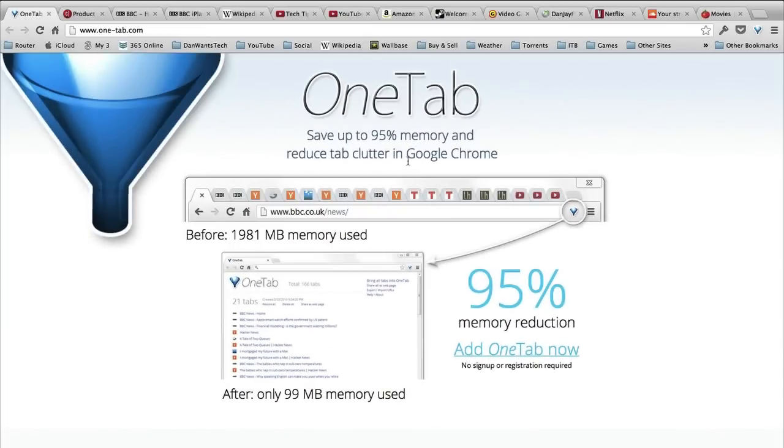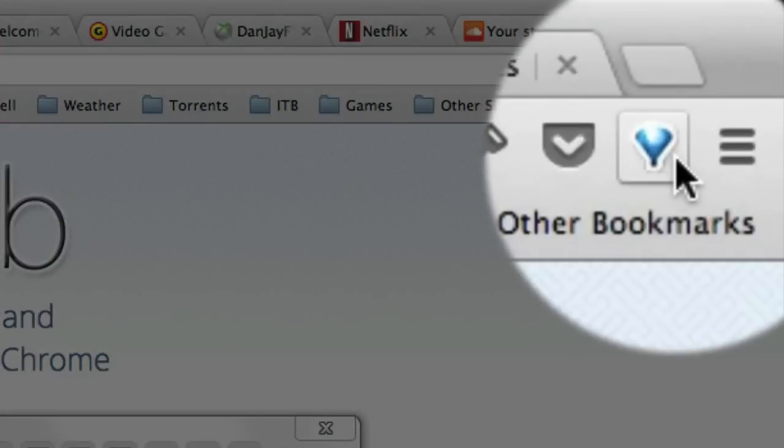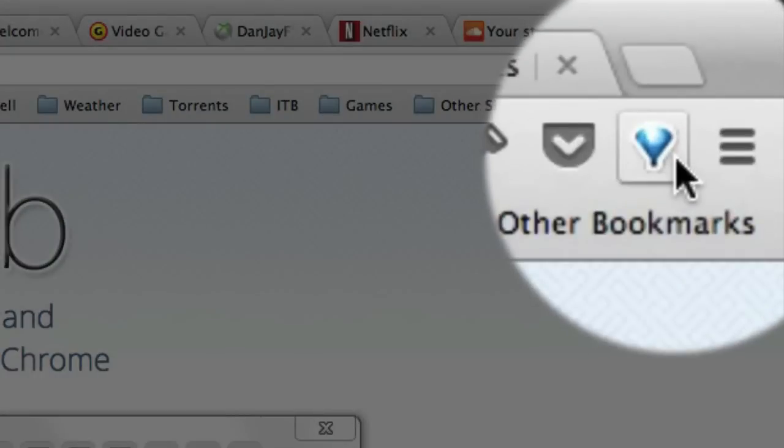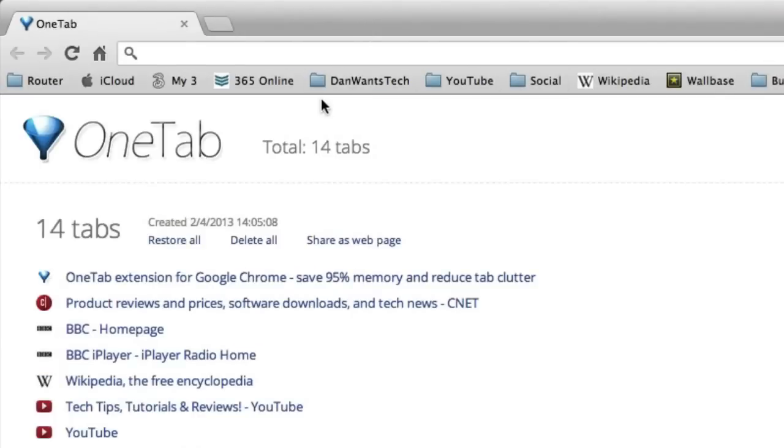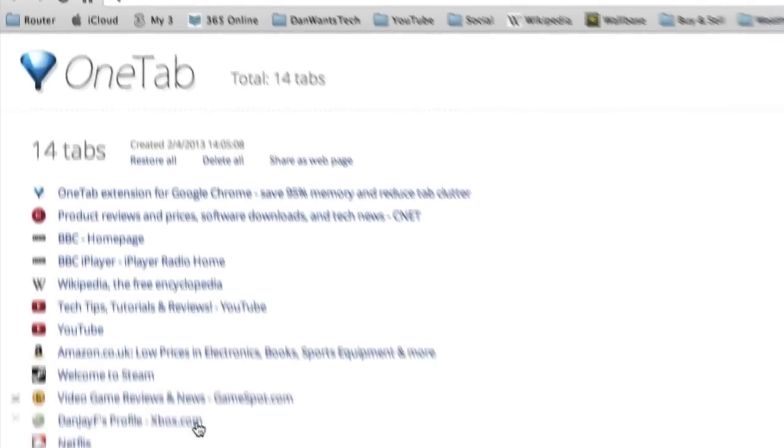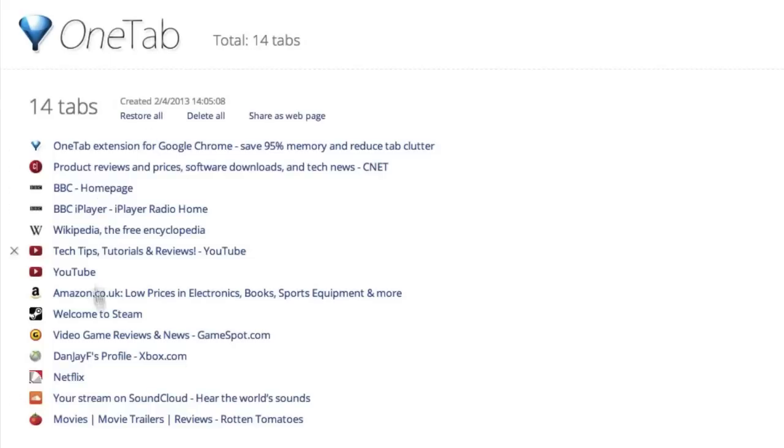So I'm just going to give you guys a quick example here. I've already installed this extension and I have loads of tabs open. Here is the extension button up here. It's a little blue funnel. So if I click this, all my tabs disappear into one tab with all my websites listed in a handy list.